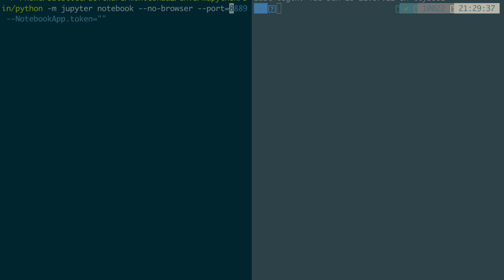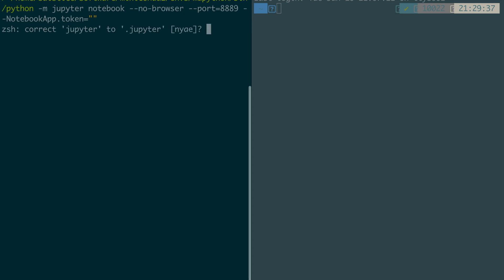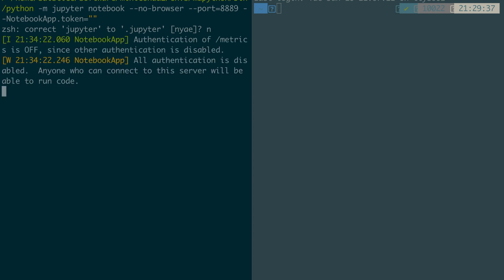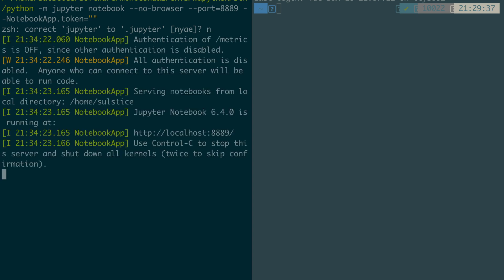The next thing I like to do is specify the port. Traditionally I stick to 8889. The last thing I want to do is the authentication. When you usually log into Jupyter Notebook they require a token password. I'm just running this by myself so I like to tell the authentication that there is no token and to just allow me in. You can specify your token flag here at startup. It's notebook app dot token and then you pass in the empty string.